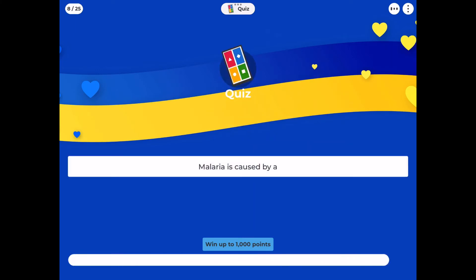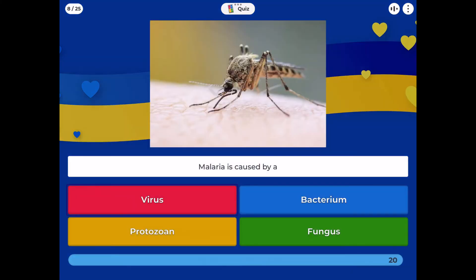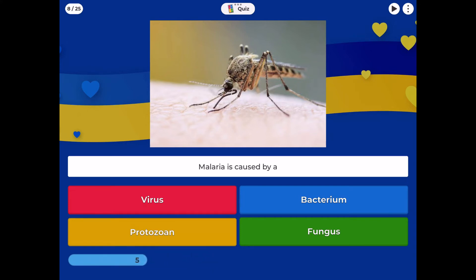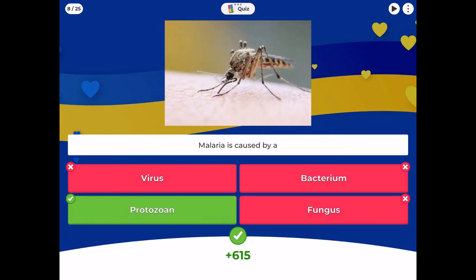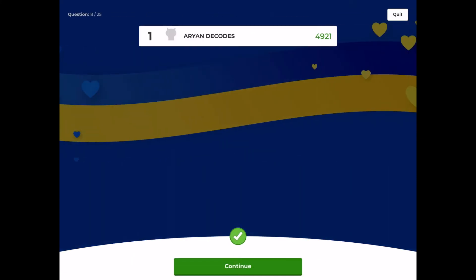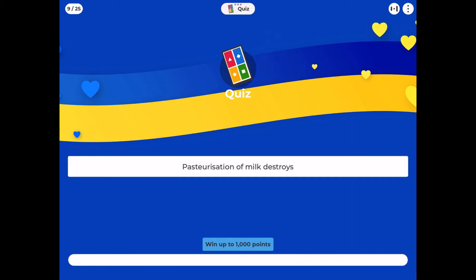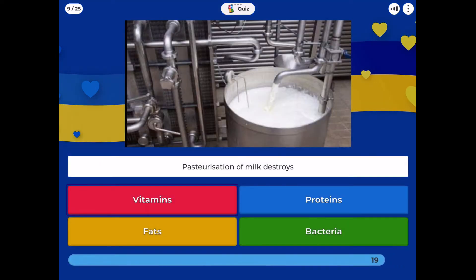Malaria is caused by a: virus, bacterium, protozoan, or fungus. Pasteurization of milk destroys: vitamins, proteins, fats, or bacteria?